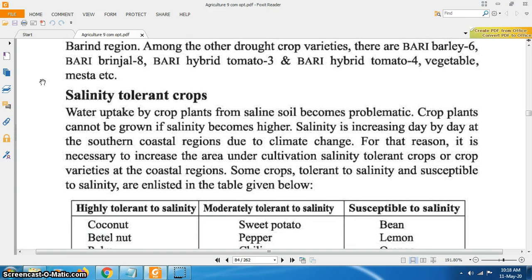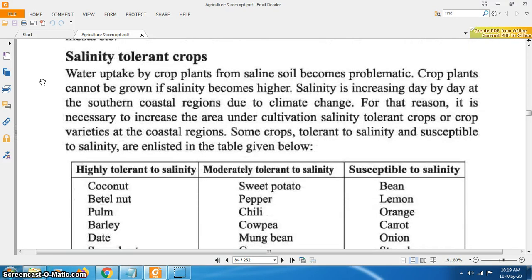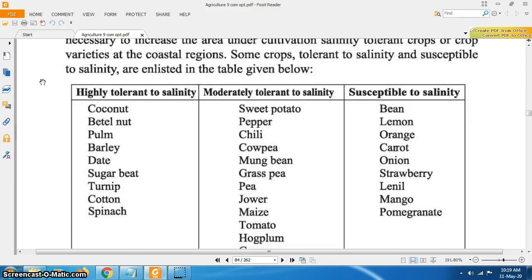Saline tolerant crops: water uptake by crop plants from saline soil becomes problematic and crop plants cannot grow if salinity becomes too high. Salinity is increasing day by day in the southern coastal region due to climatic change. Therefore, it is necessary to increase the area under cultivation of salinity tolerant crops or crop varieties at the coastal regions. Some crops tolerant to salinity and susceptible to salinity are enlisted in a table. Highly tolerant to salinity crops are coconut, betel nut, palm, barley, date, sugar beet.